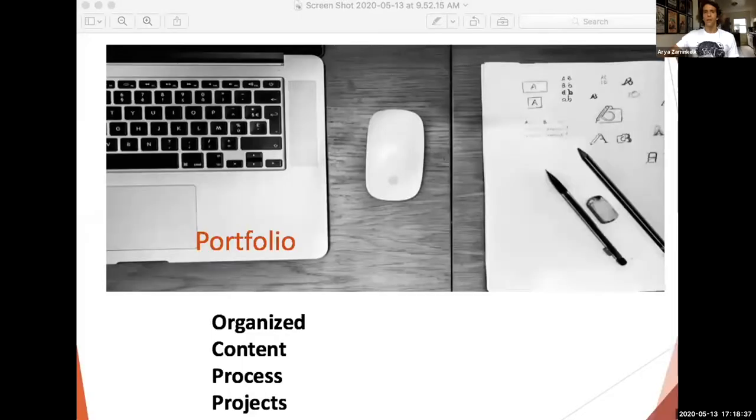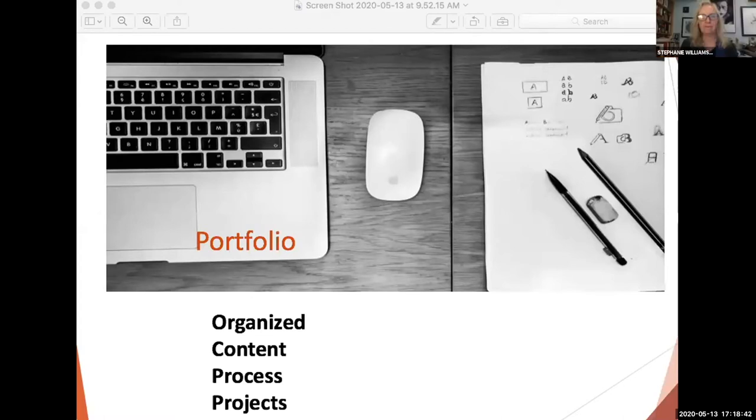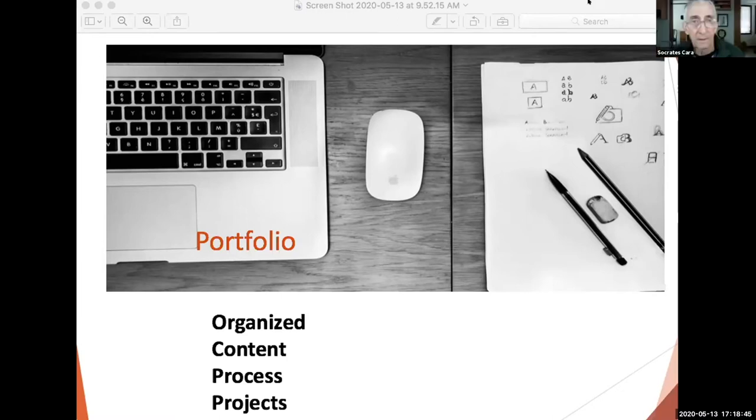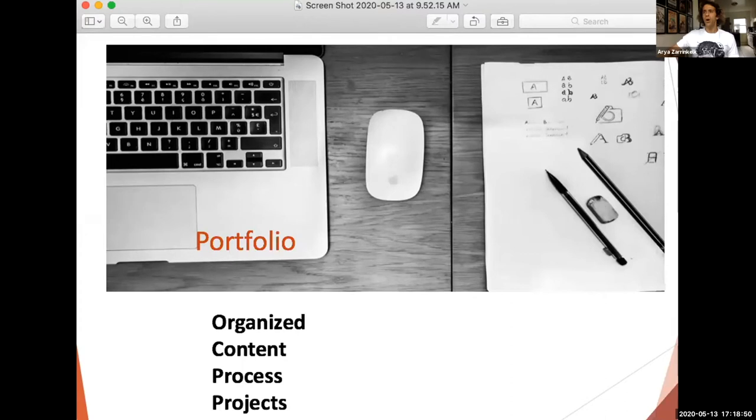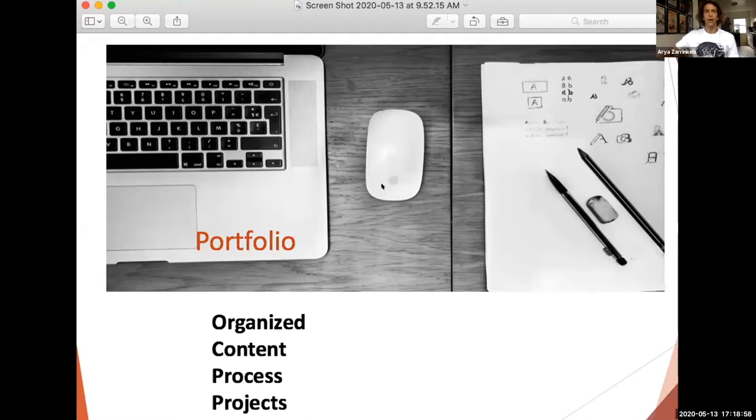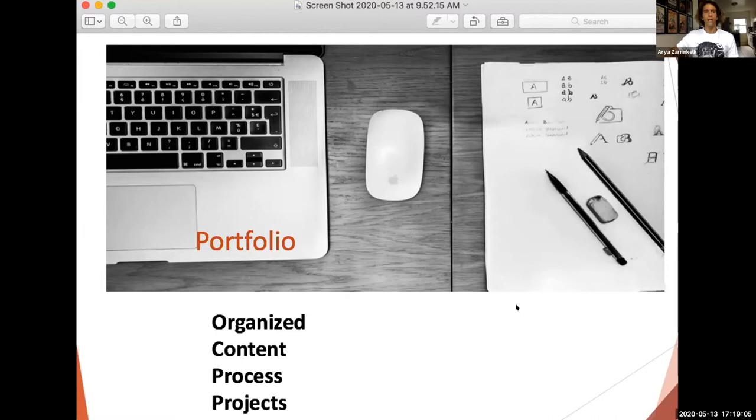Let us commence with portfolios, so y'all can see my screen right? Yep, everyone can see this. Excellent, so I want to start by saying a caveat that I am by no means a portfolio expert.